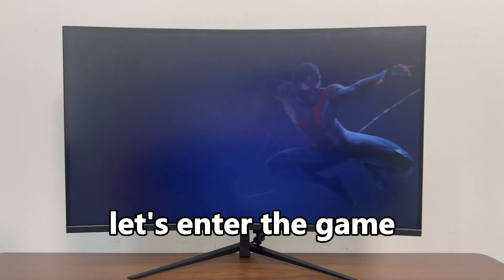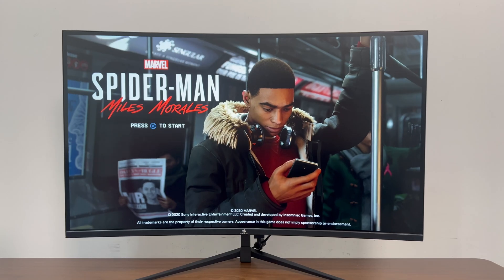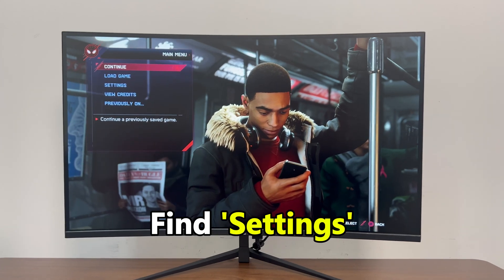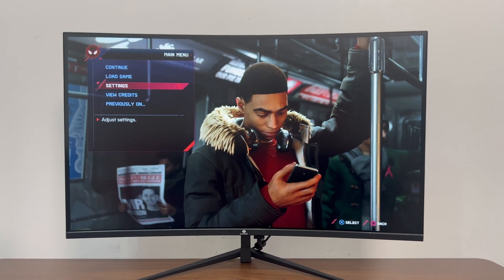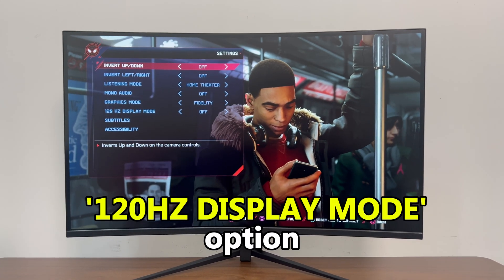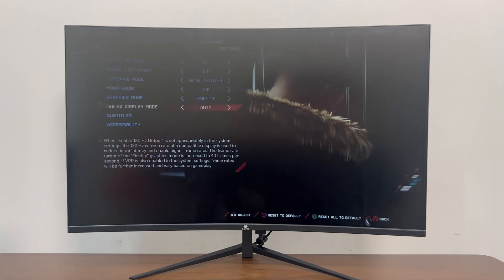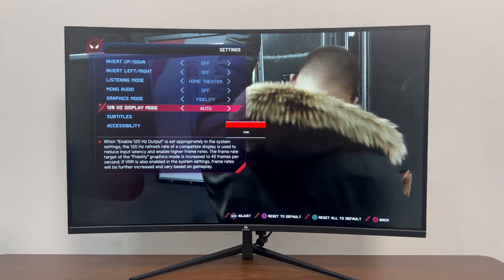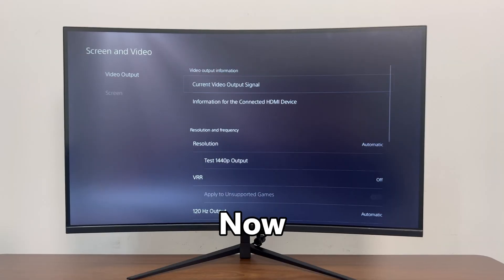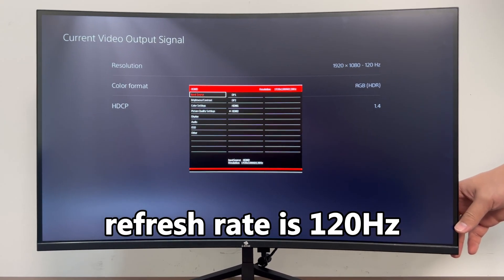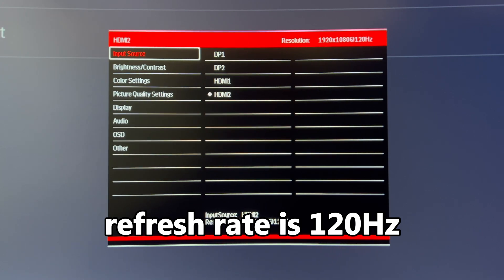Step 3: Let's enter the game. Enter the game's main menu and find Settings. Then you can see the 120Hz Display Mode option — change it to Auto. Now you can see the refresh rate is 120Hz.